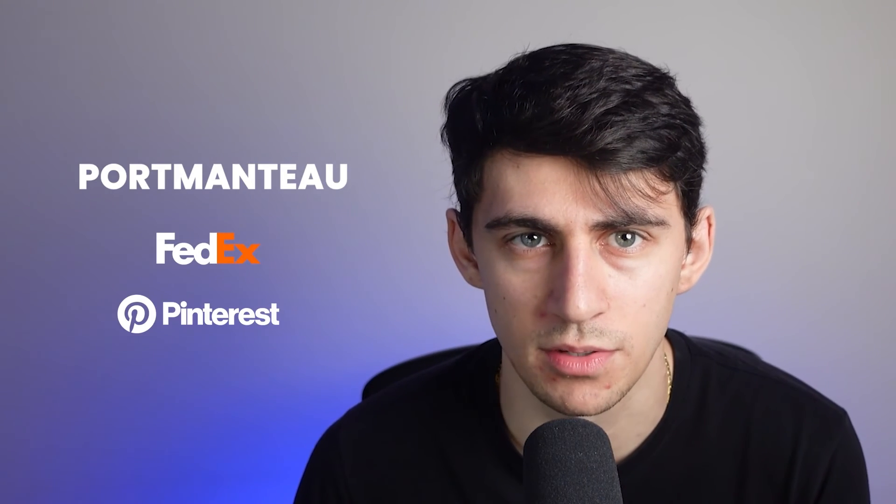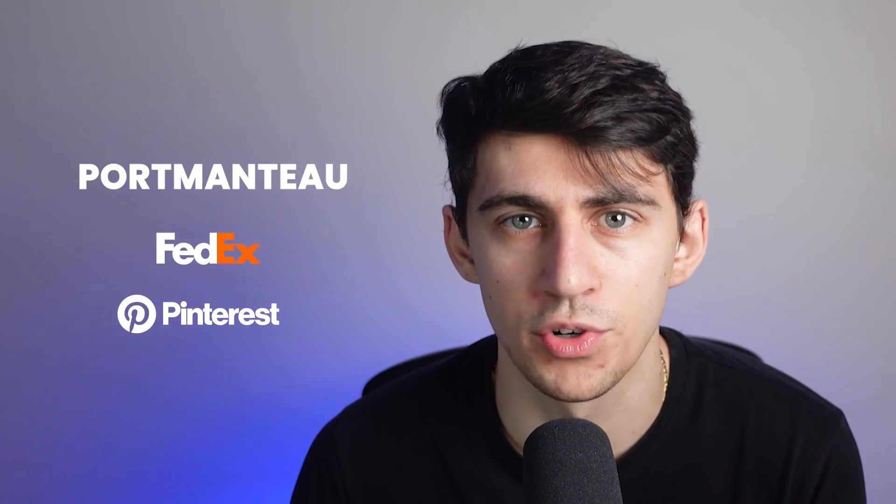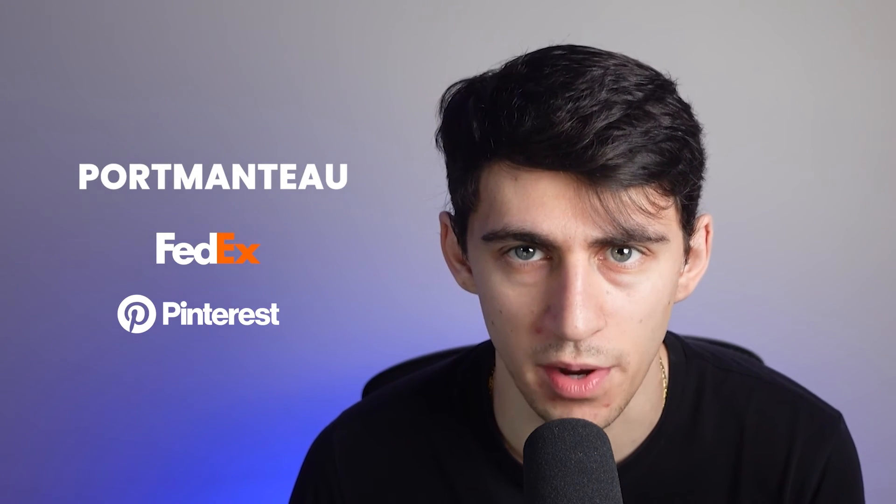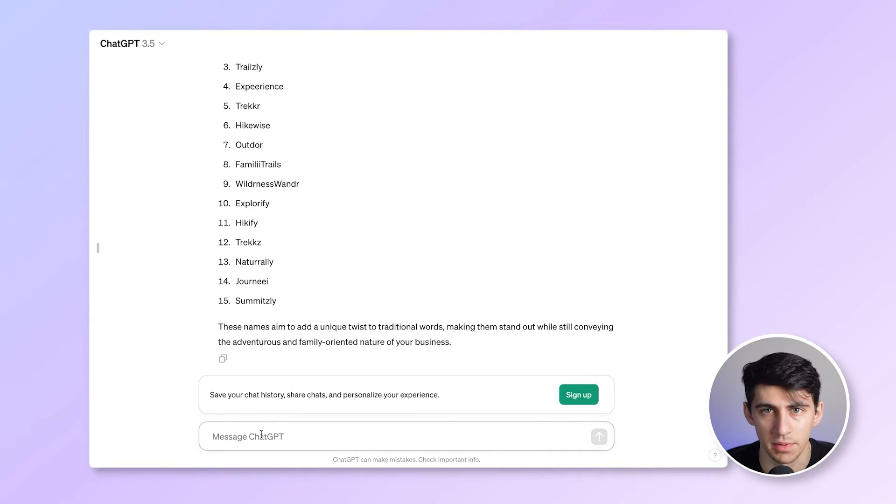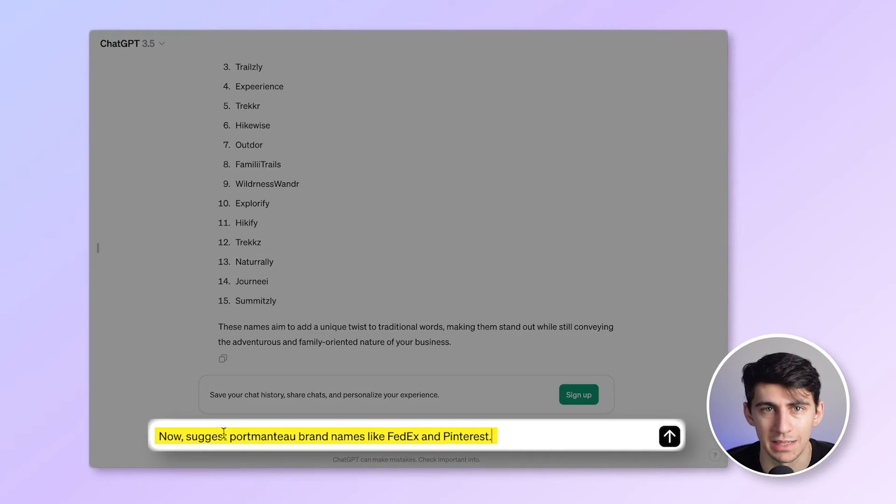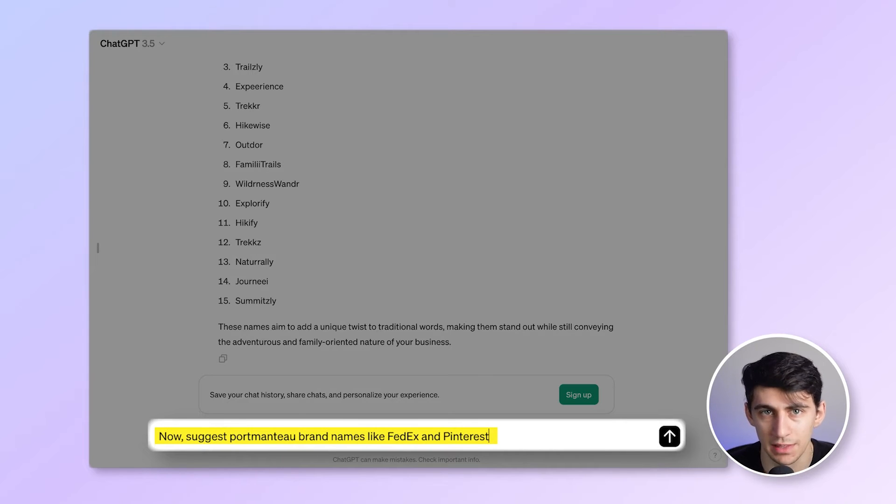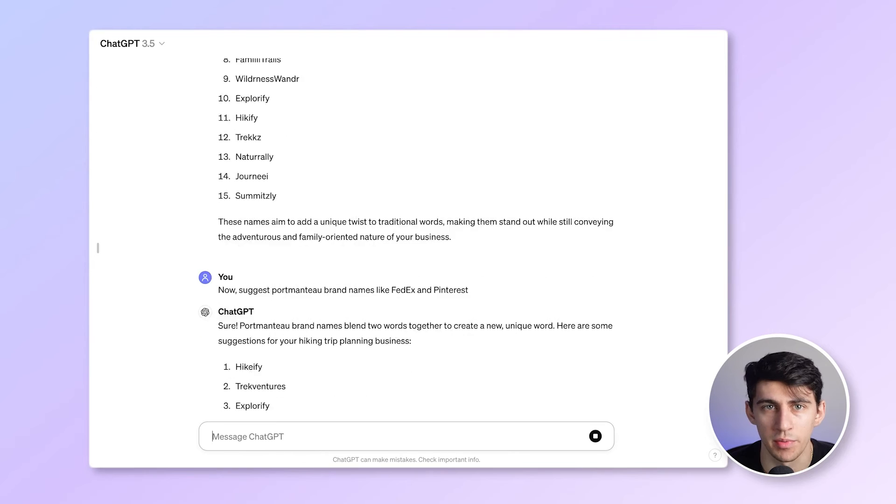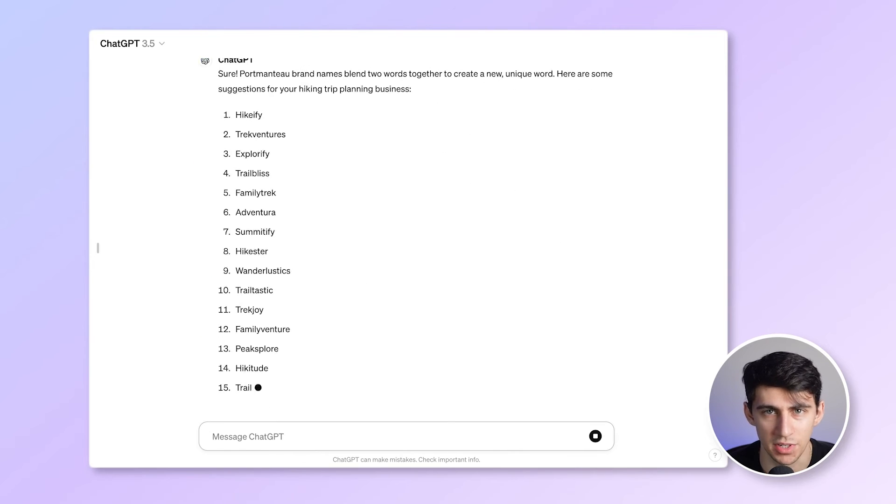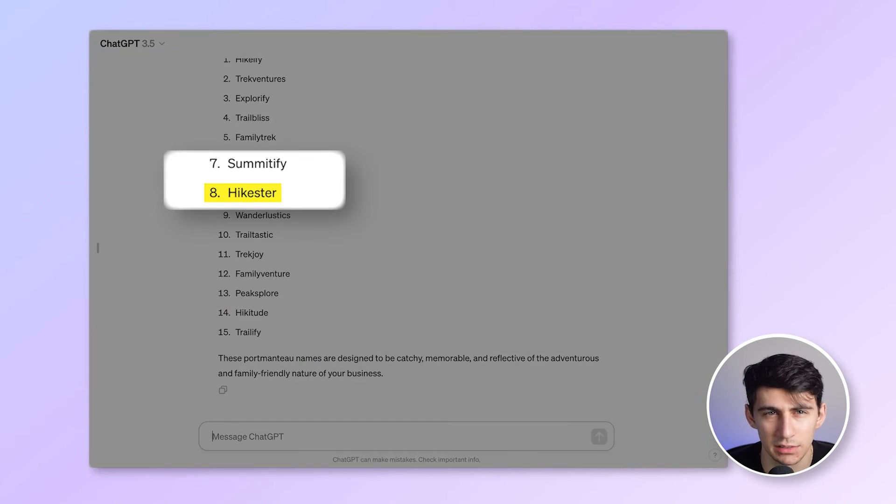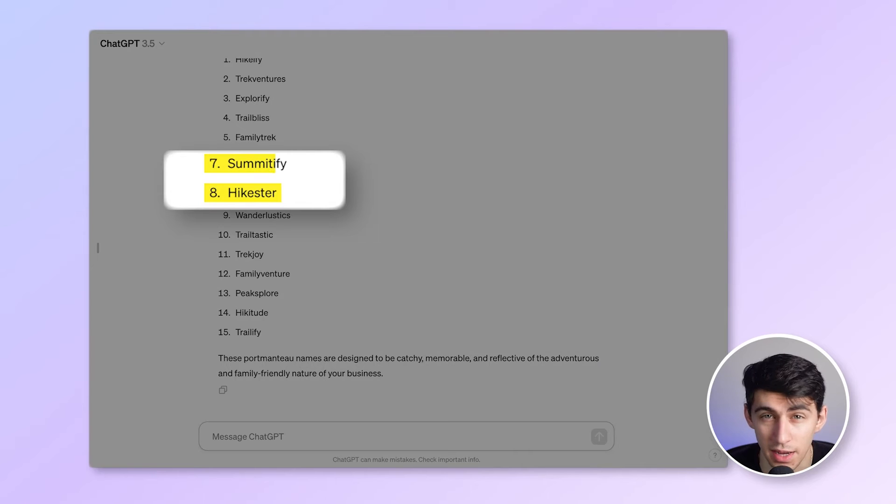The next tip for finding your brand name is to use what's called a Portmanteau. So think of FedEx and Pinterest, where you are joining two separate words into one. Now suggest Portmanteau brand names like FedEx and Pinterest. Here's what we've got. This is interesting. I like Heister, or even Semitify. They have a nice ring to them.